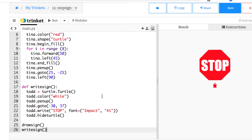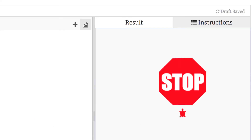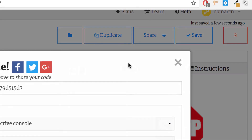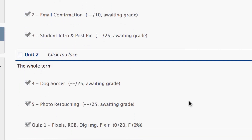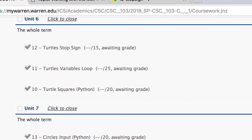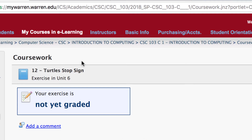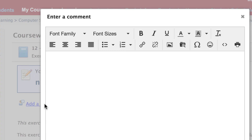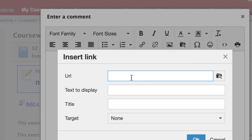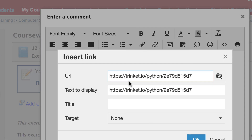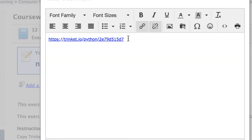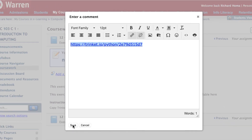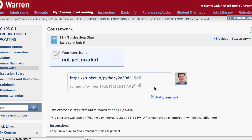When you're done, save and share your trinket, copy the link with Ctrl+C or Command+C, then go back to your coursework and find exercise 12 'Turtle Stop Sign'. Click 'Add Comment', click the hyperlink or insert link button, paste the URL with Ctrl+V or Command+V. Set it to open in a new window, hit OK. I'll see the comment there and can click on it to view your finished turtle.